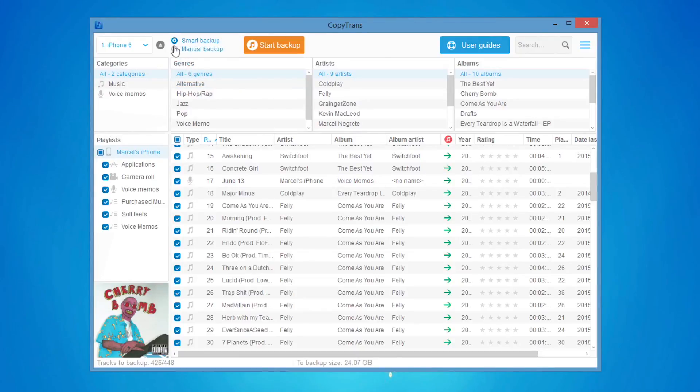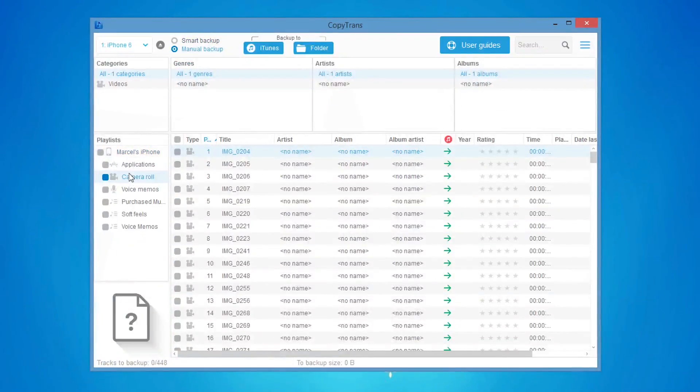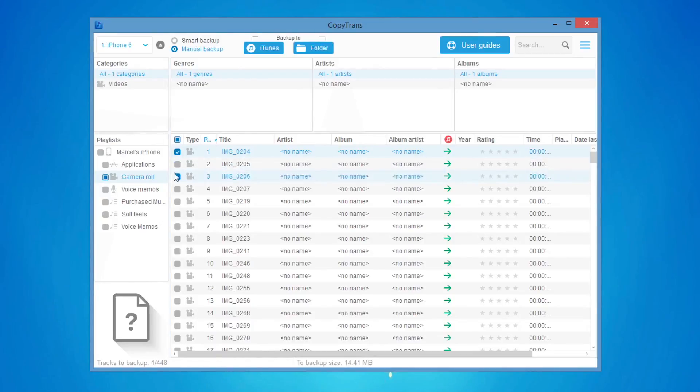Choose Manual Backup from the top and select Camera Roll under the Playlists menu. Select the videos that you would like to transfer by checking the boxes on the left of each video.